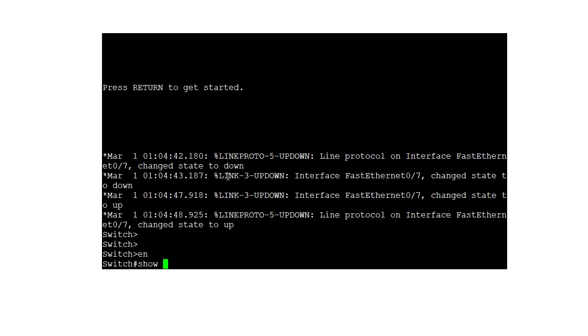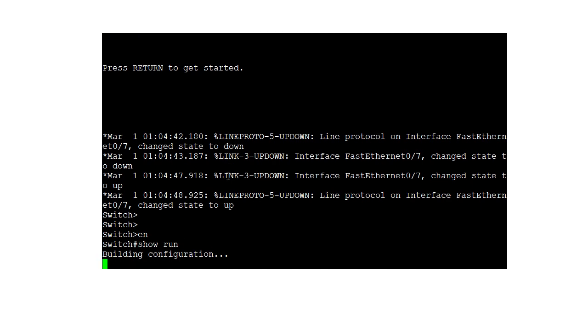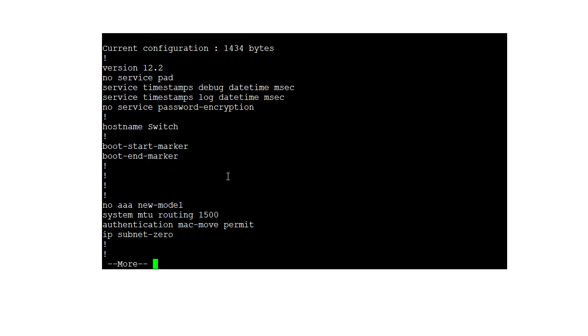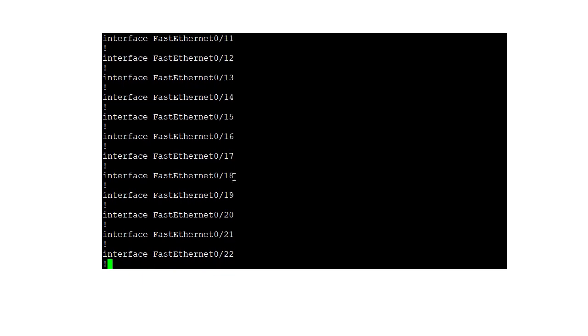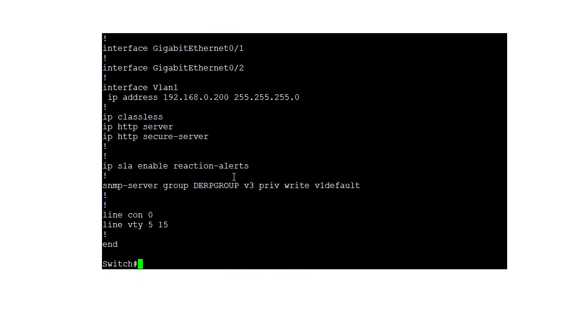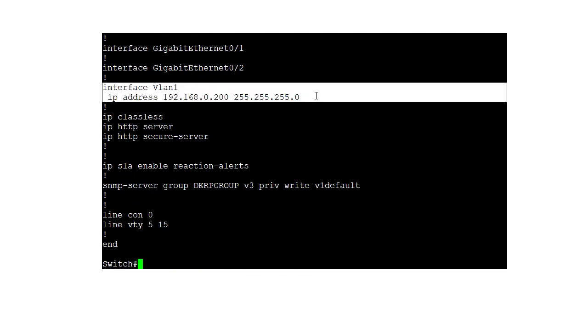So show run. So we'll go through it. If we go to the bottom, I created an SVI, so basically an IP address so I can at least ping and talk to the switch. You need something to communicate with it.